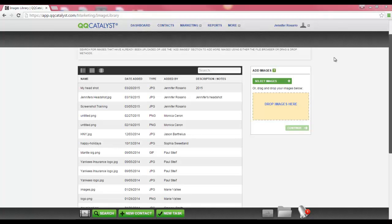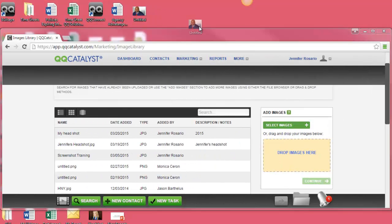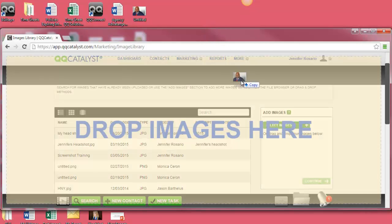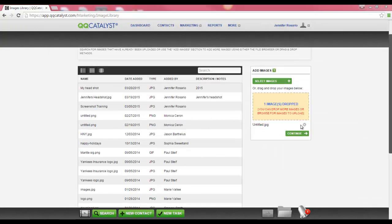I will go ahead and minimize my screen so that I can select an image from the desktop to drag. When you have an image selected, you can drop the image anywhere on your QQCatalyst screen. Once the image has been uploaded, it is ready to be saved in the system. Once your image has been selected or dropped, you will need to select Continue to upload the image into the Images Library.